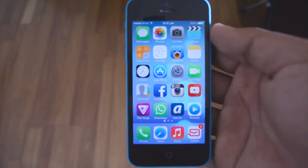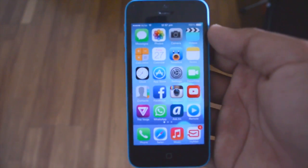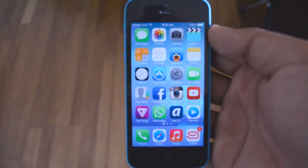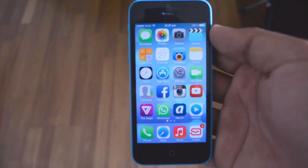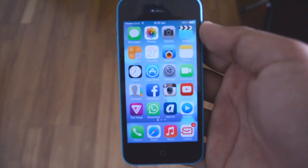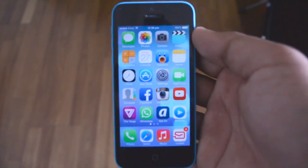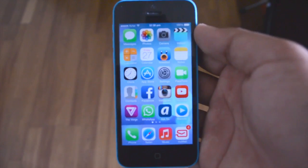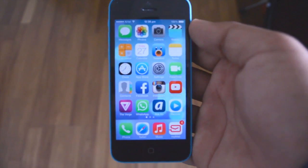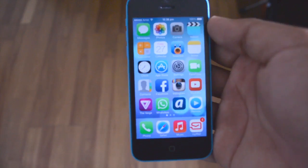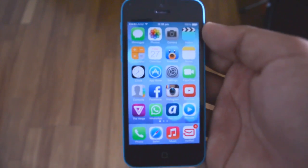Today I'm going to be showing you my top tweaks which are compatible with iOS 7. As you may know, there are not too many tweaks compatible at the moment because mobile substrate has not been updated to work with iOS 7 on the new devices. But either way, there are some tweaks and some Cydia applications which are working, so without any further ado let's get straight into the video.